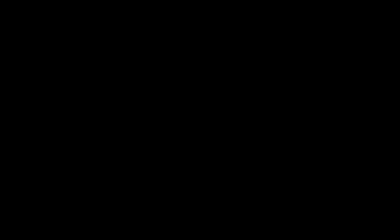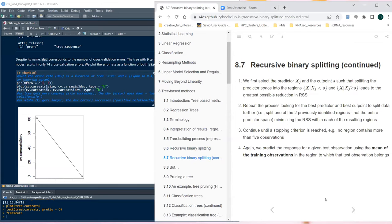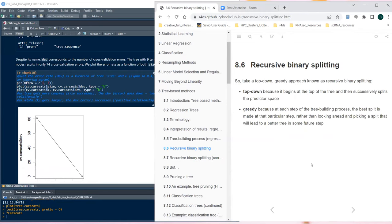My understanding is it just tries every variable and tries every split point — it's a computer, it just does a for loop. It might be easier to parallelize. I think it's a top-down greedy approach called recursive binary splitting. The book does say it's computationally infeasible to consider every possible partition of the feature space into J boxes — it finds the local best but maybe not the global best. That's the greedy algorithm.